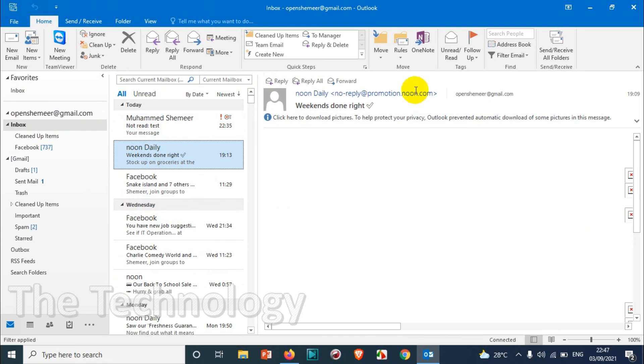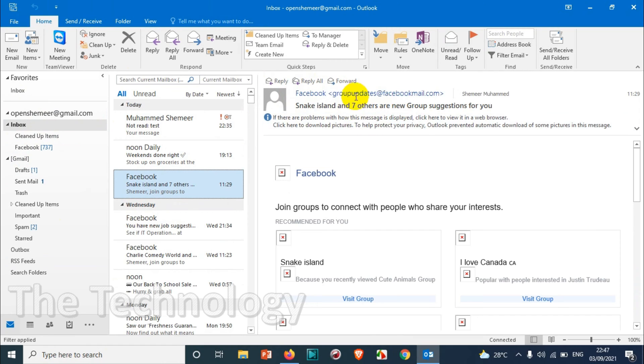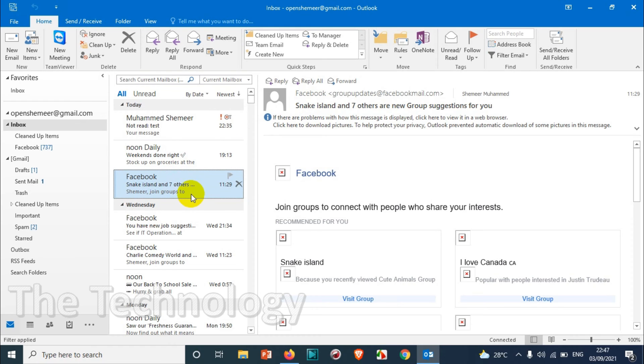For example, from Noon daily, an online shopping site, or Facebook, or any other website which is spamming you. You don't want to get the emails from them. In that case, we just need to go to the particular email.